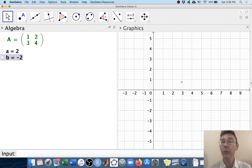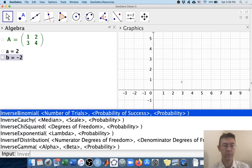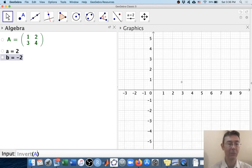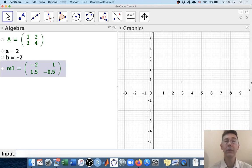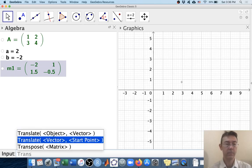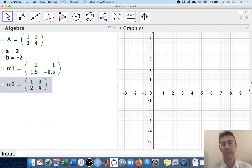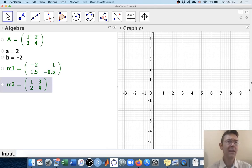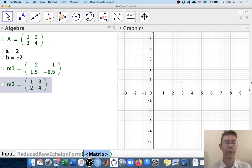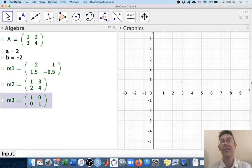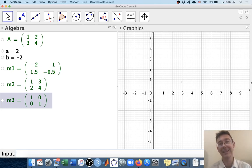We can get the inverse of this matrix using the command invert. The autofill isn't as helpful there as in certain other cases, but there's the inverse of matrix A. We can get the transpose as well — 1, 3, 2, 4, just as we would hope. One command that's a little less obvious but definitely worth knowing is reduced row echelon form, which gives us the reduced row echelon form of the matrix. In this case, since we have an invertible 2x2 matrix, we just get back the identity matrix.